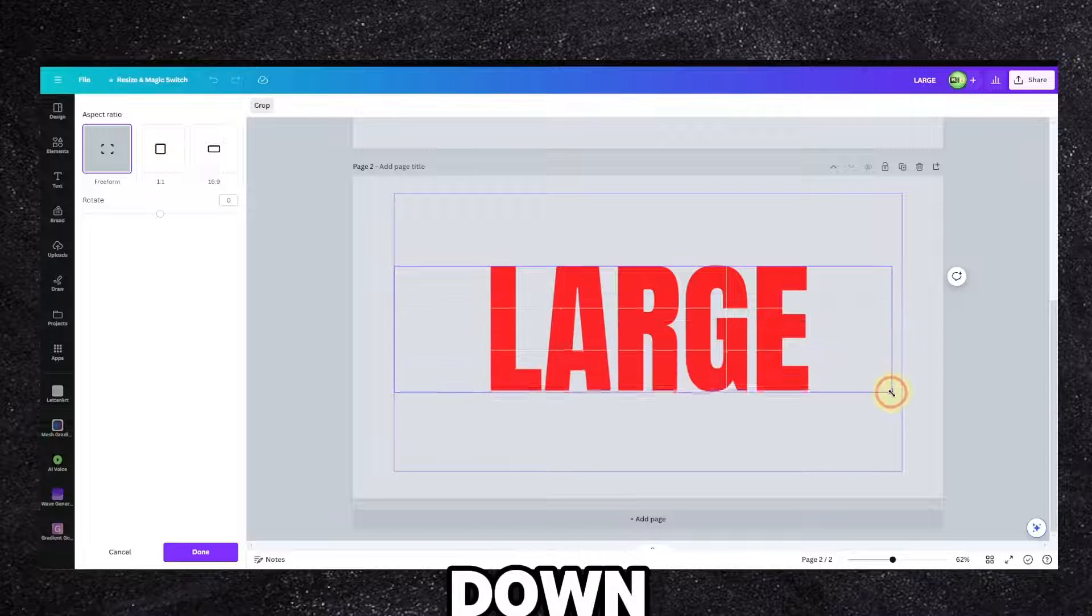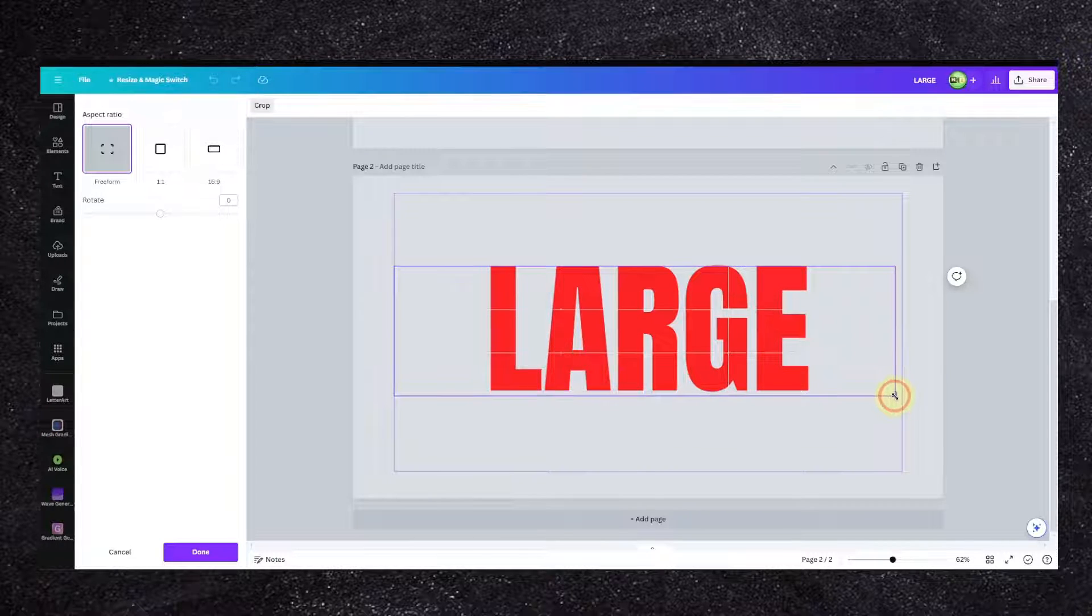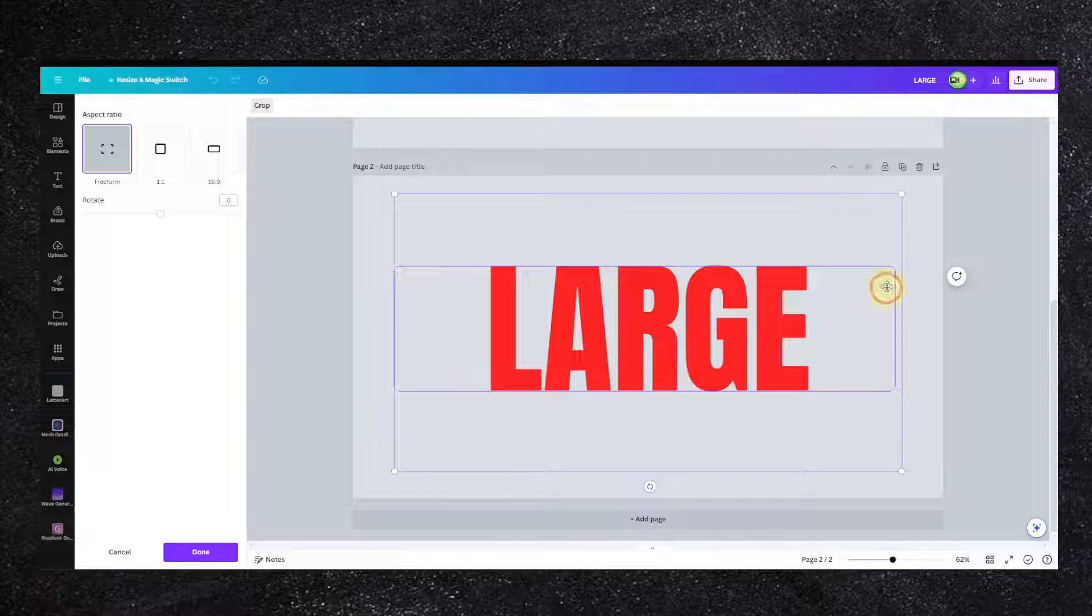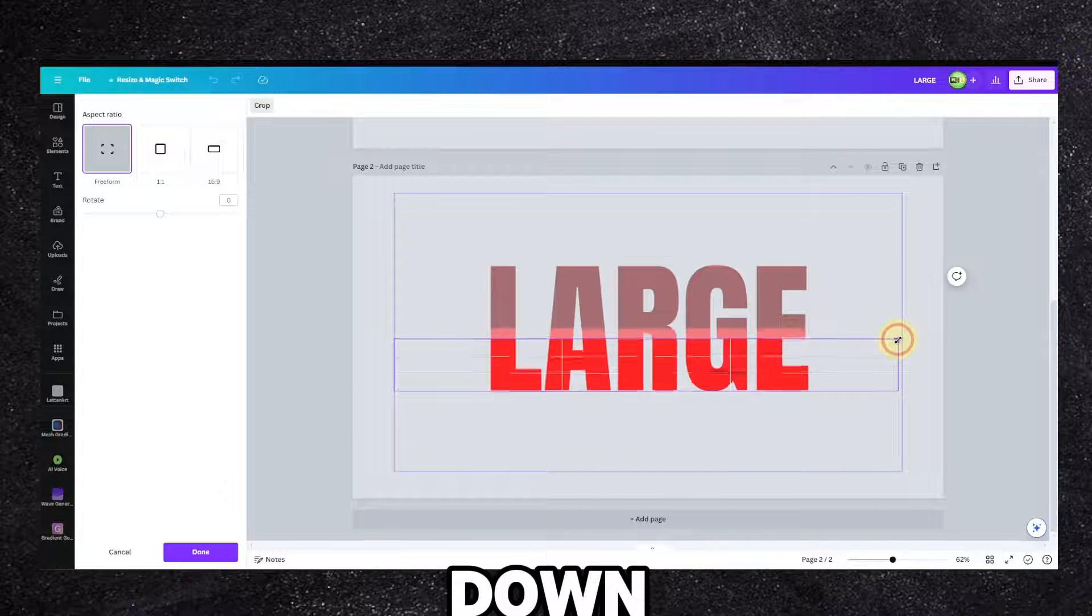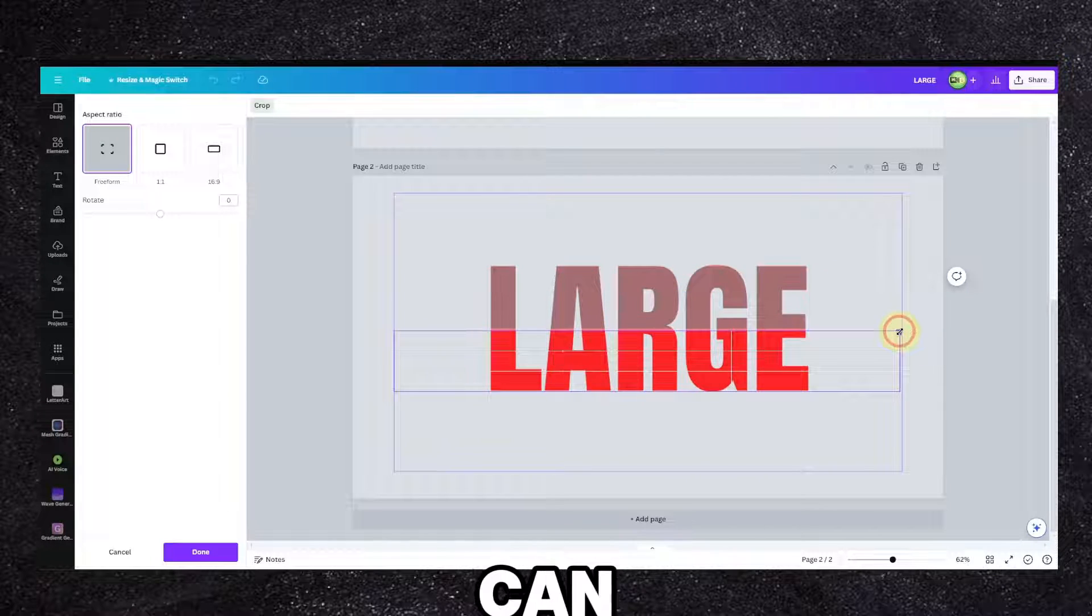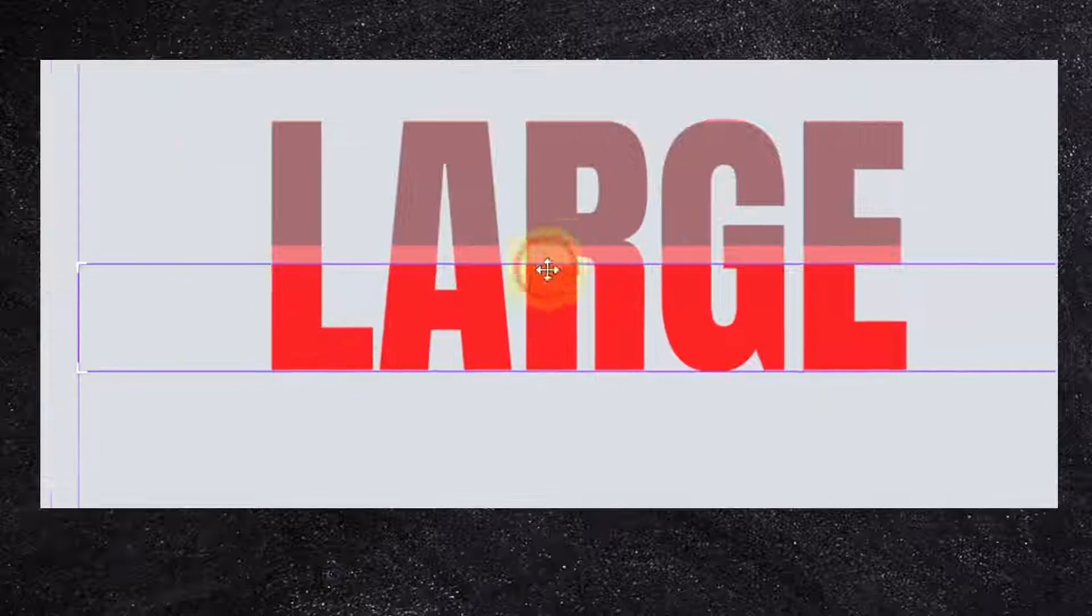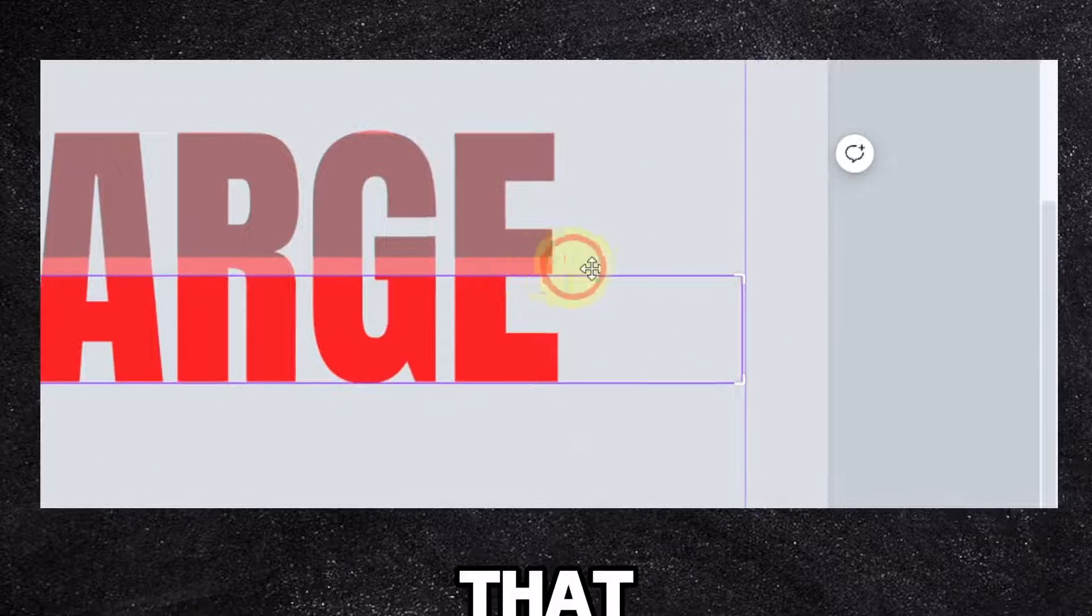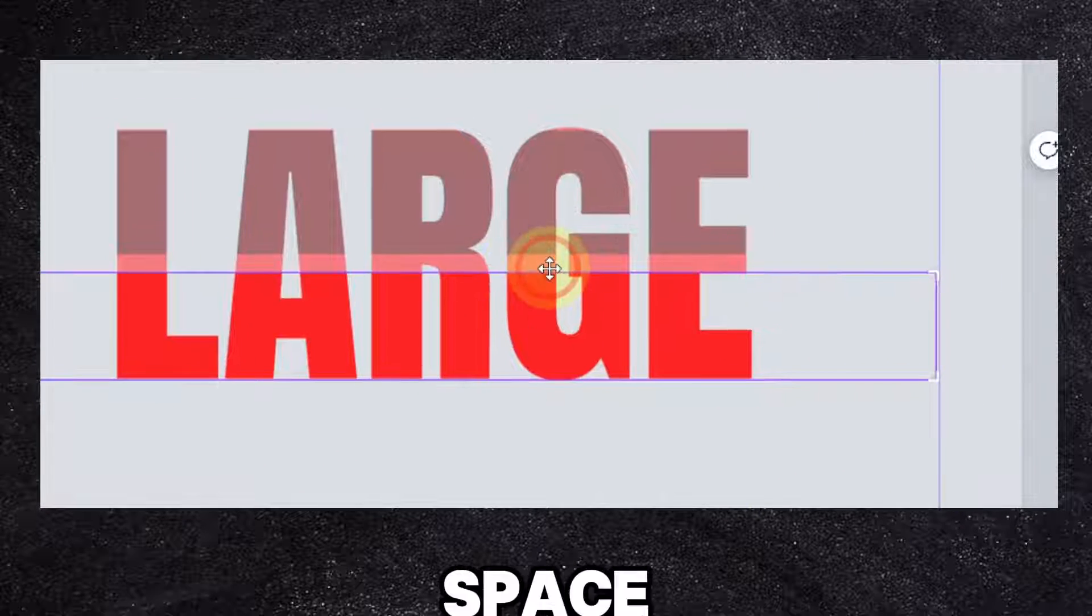Now just move it exactly where it was and click on crop, and now you drag this down, down, down, down, and drag this down.